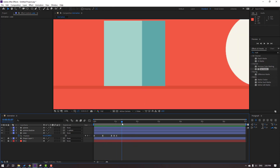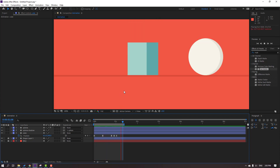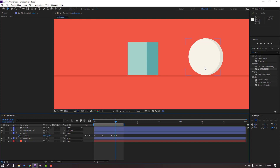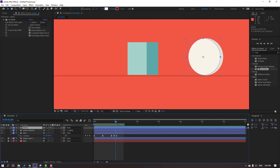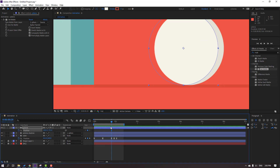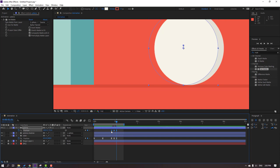The cube animation looks nice with no problems. Now select the sphere, press P to make a new position keyframe. Go to the target frame and move up. Go back, select the first keyframe, Ctrl+C, Ctrl+V. Select the keyframes and make Easy Ease.